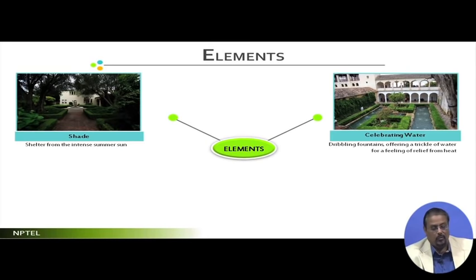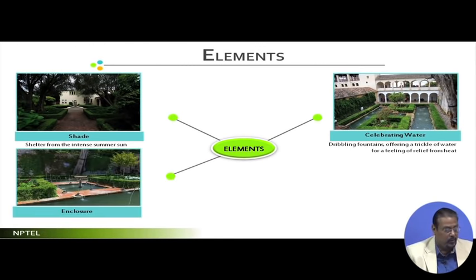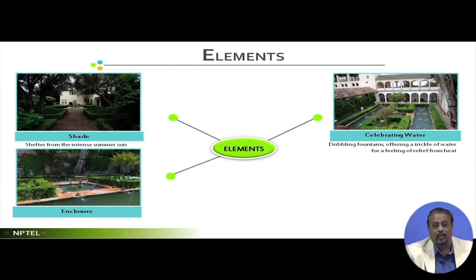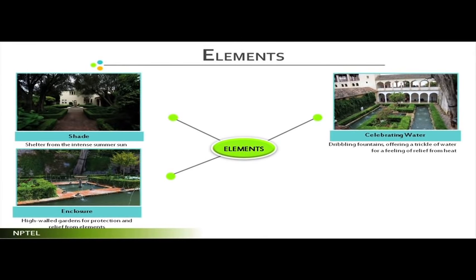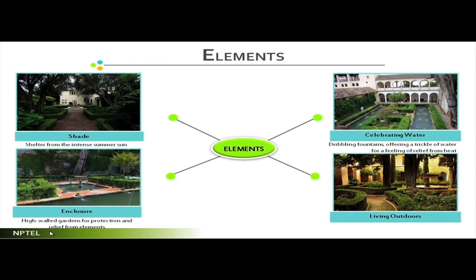Dribbling fountains offered a trickle of water for relief from the heat. They also created enclosures — small fountains with surrounding enclosures of small shrubs. In Spanish landscape style, vegetation was always subdued and of low height — not extensive. High-wall gardens provided protection and relief from external elements. The overall concept was living outdoors, where indoor spaces flowed out to the outdoors, but everything remained introvert — surrounding walls enclosed small garden courts that looked inwardly.